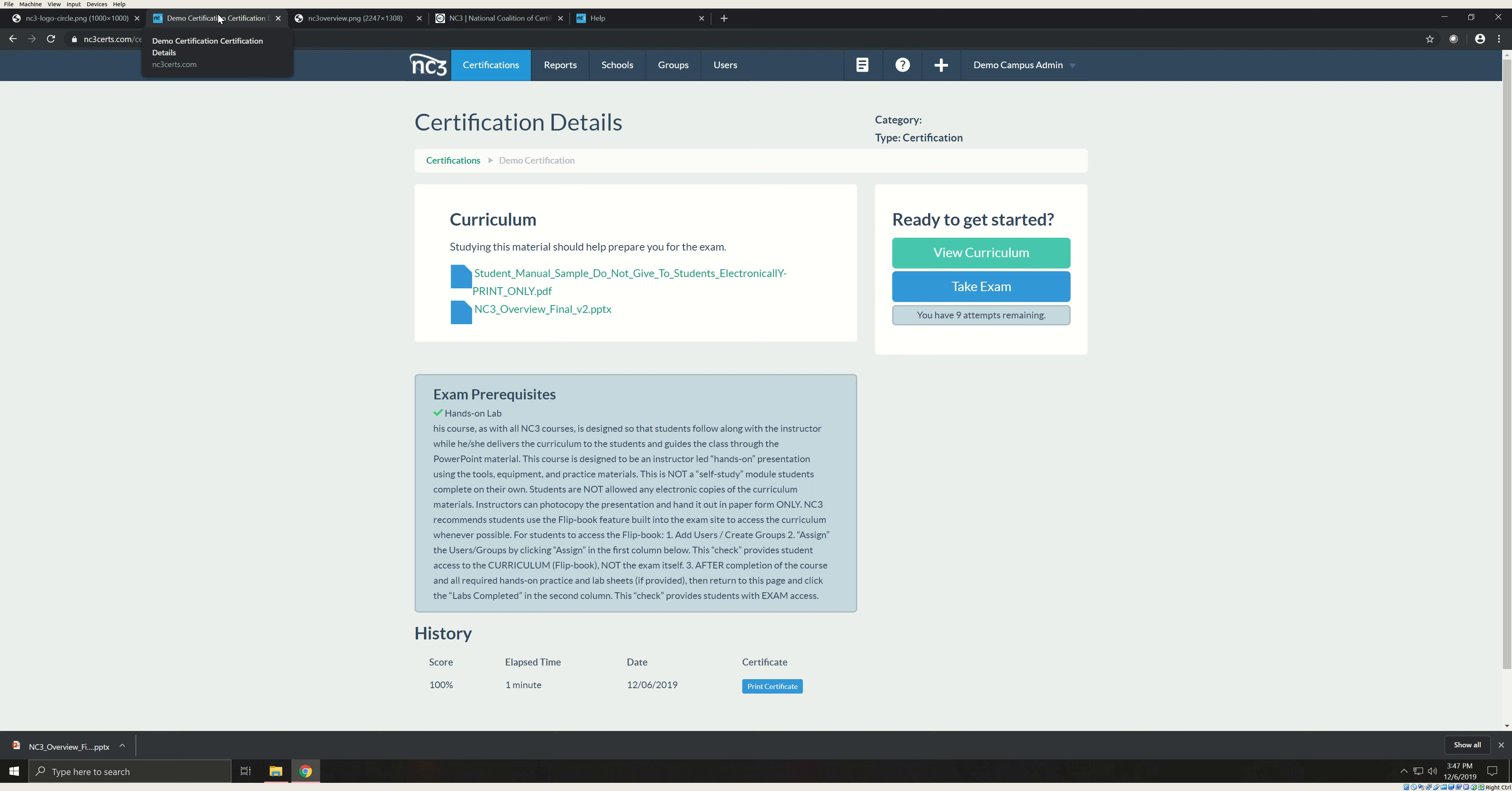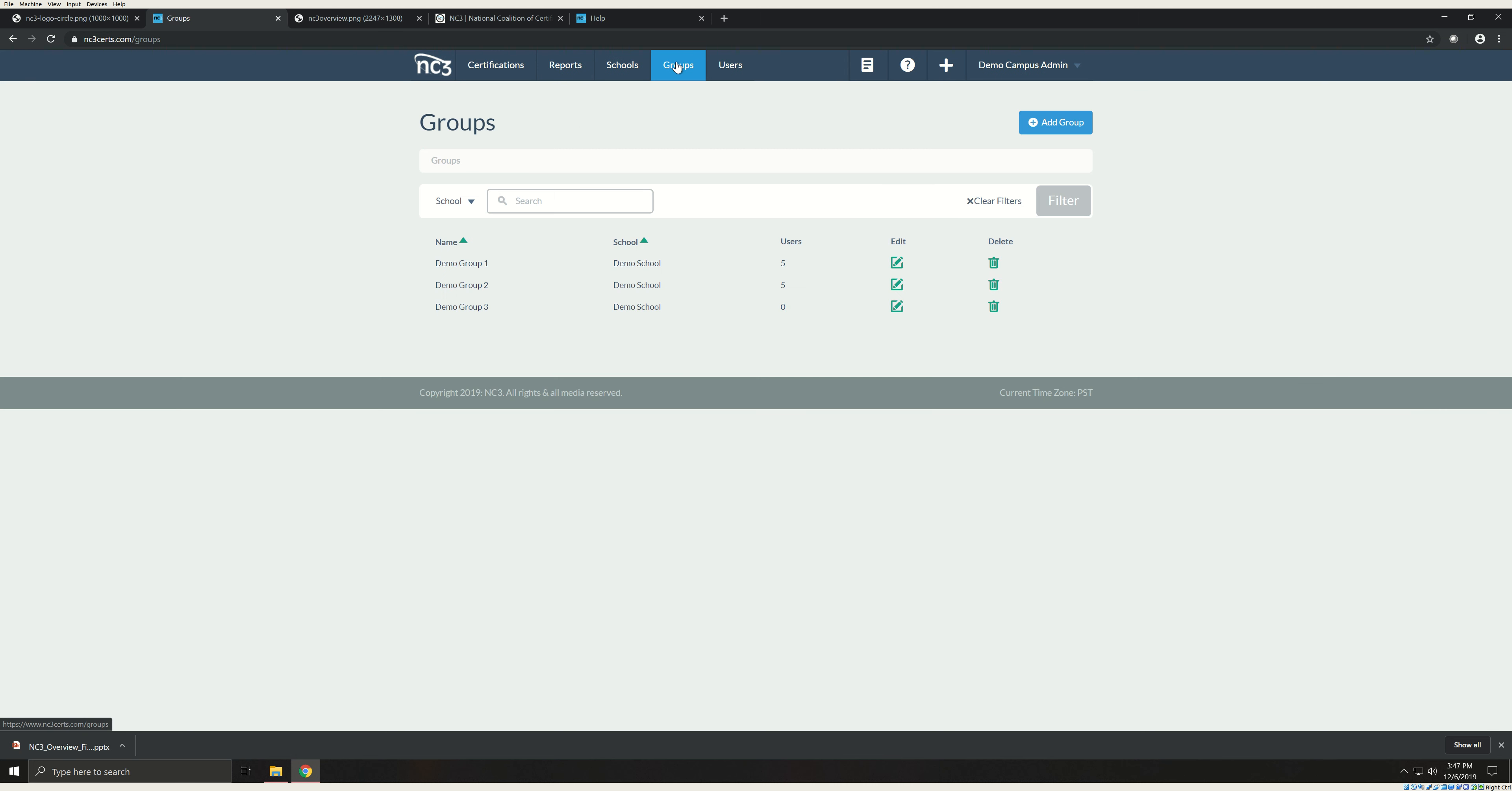Once you have reviewed the curriculum and are ready to teach your class, you'll need to enter your students in the system and assign them access to the certification materials. As the campus administrator, you'll be responsible for doing this for all instructors on your campus as you are the only user who can add students. NC3 prefers one lead instructor to be the campus administrator but can support up to two. To get started, click the groups tab. Here you can edit and manage existing groups. Because you are just getting started, this may be empty. To add a new group, click the add group button.